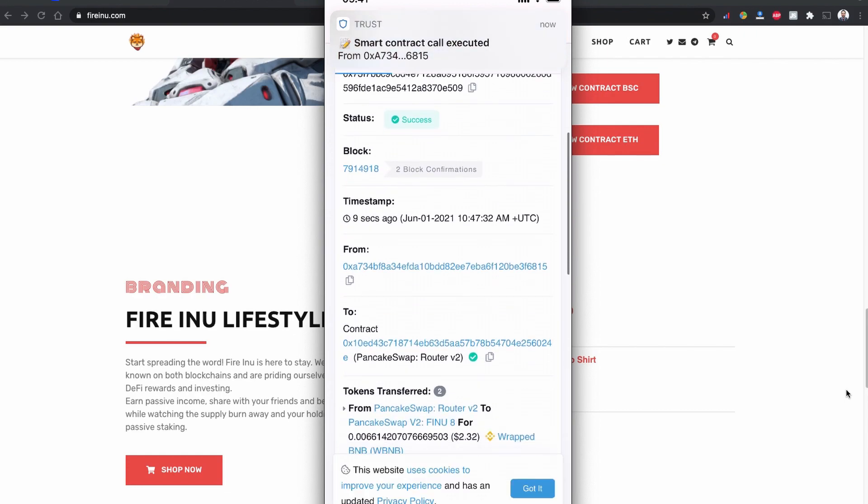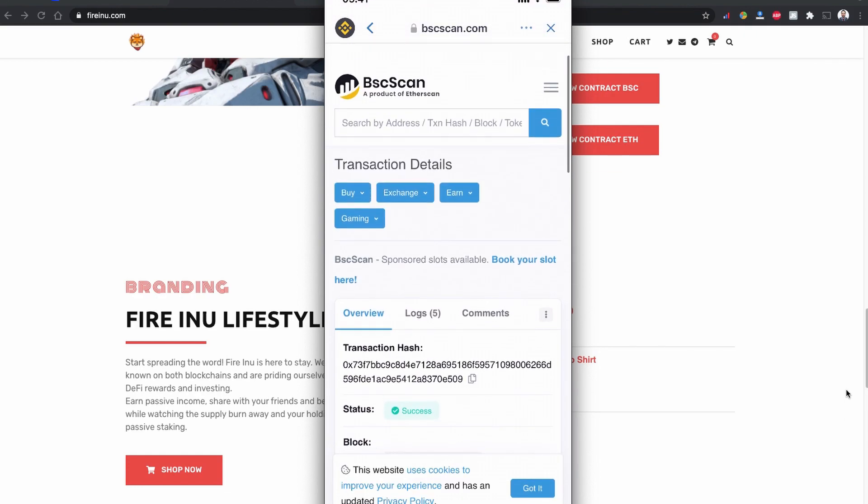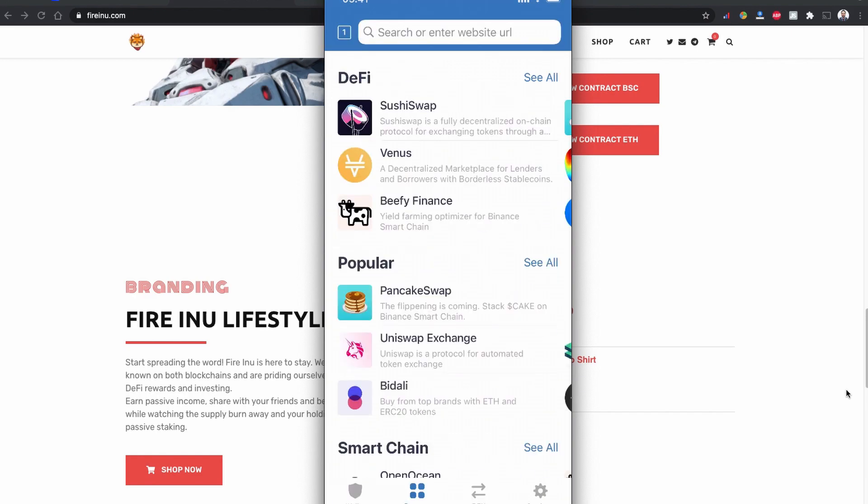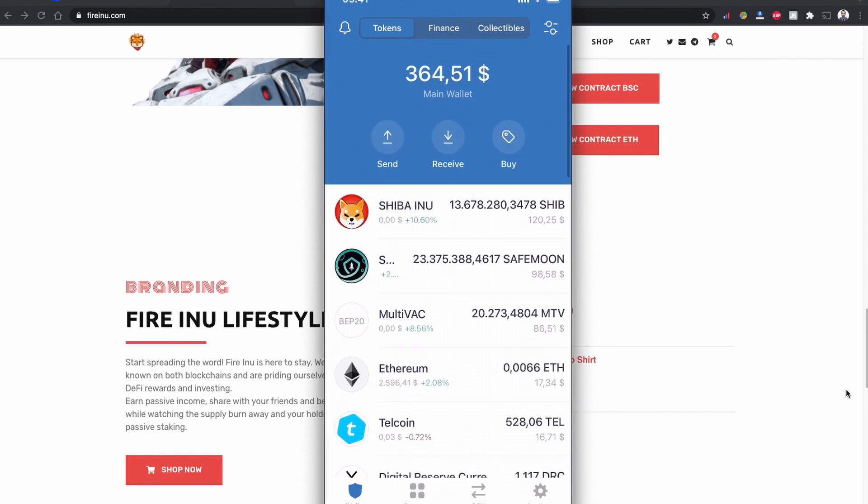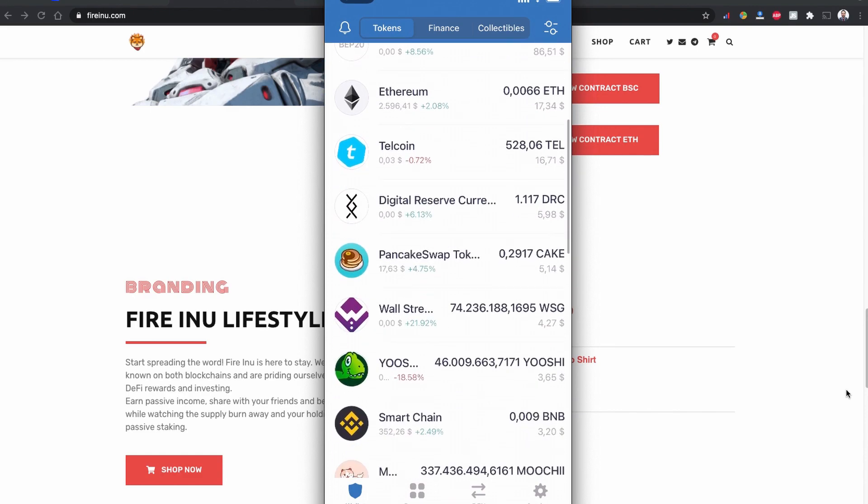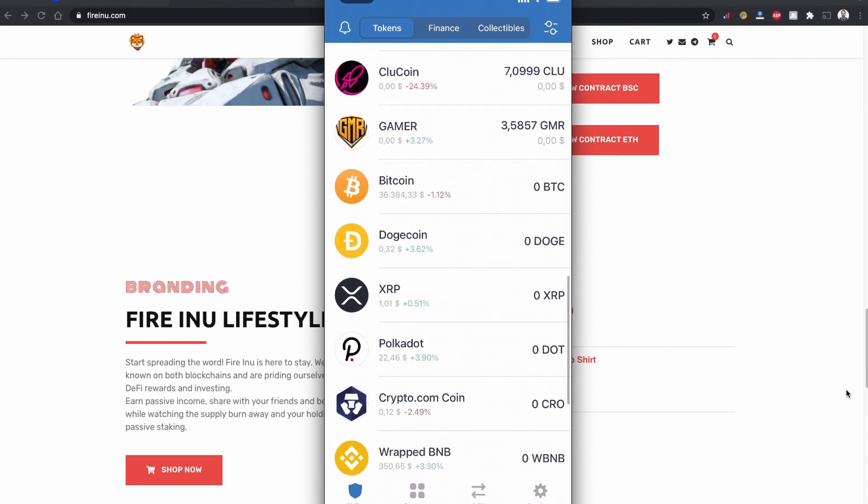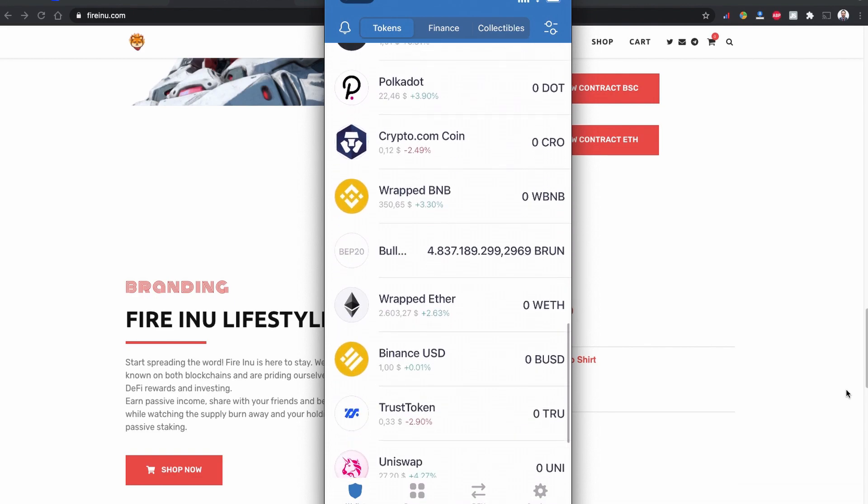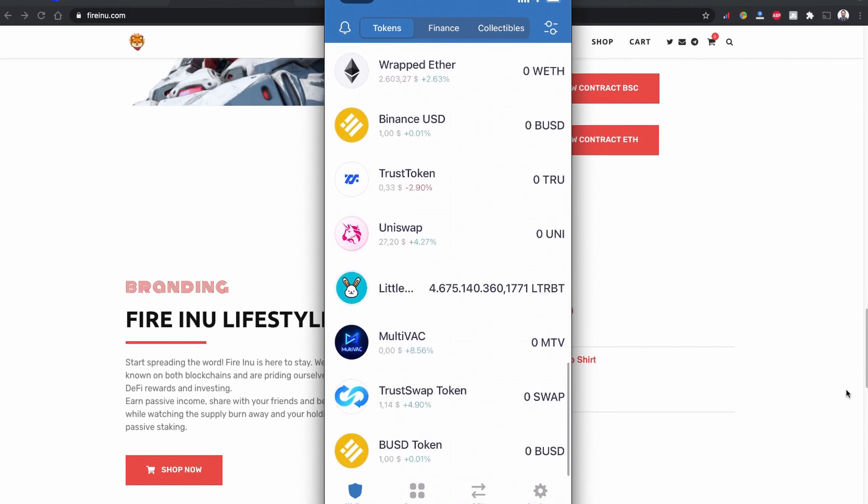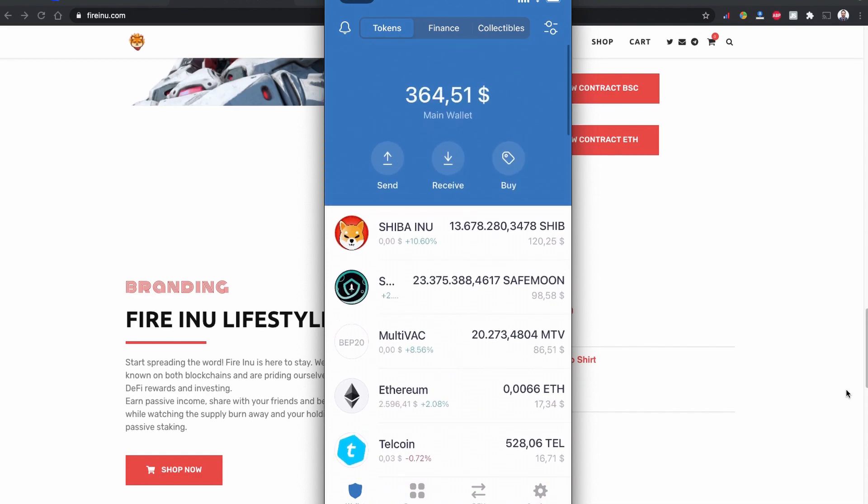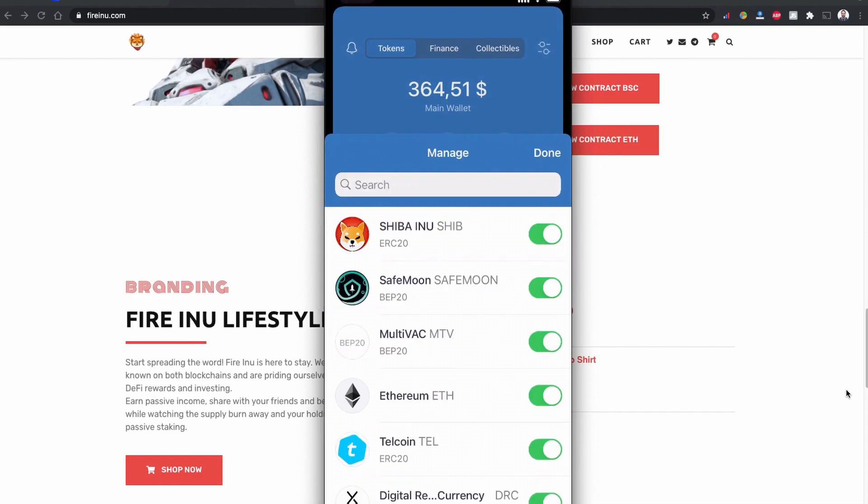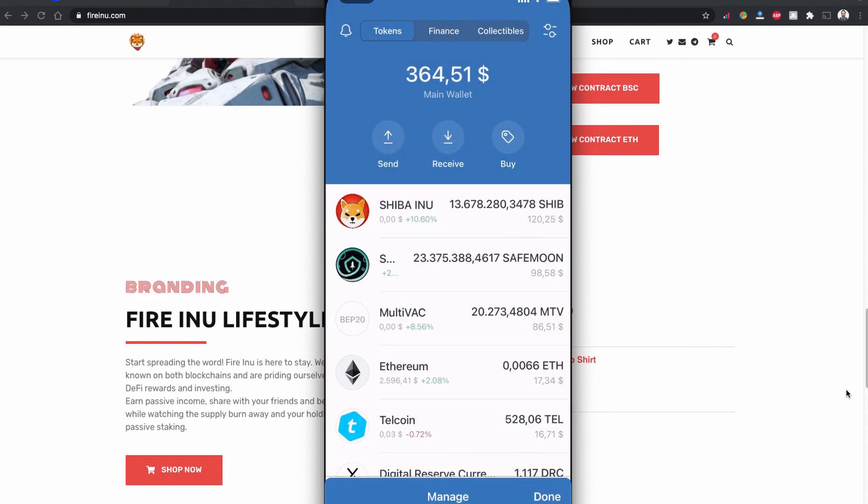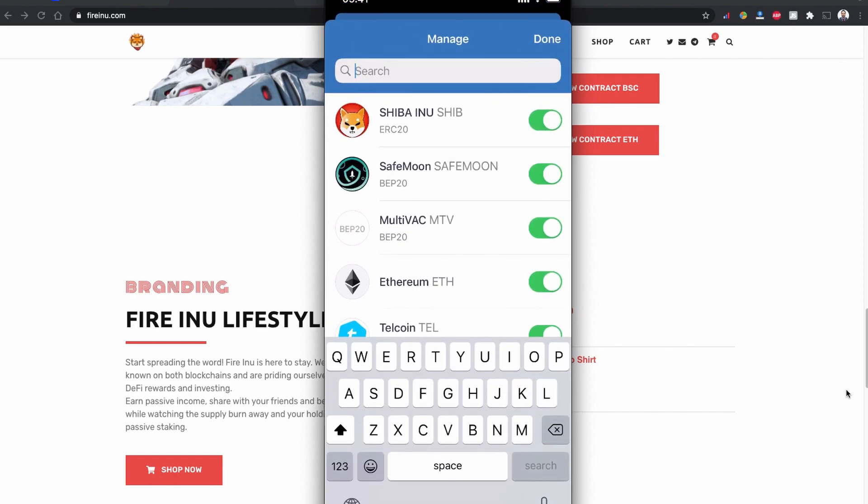So let's go back to the Trust Wallet to see if we receive our Fire Inu token coin. Maybe I need to enable my Fire Inu so I'm going to tap the two dots on the right corner of my Trust Wallet and search here.